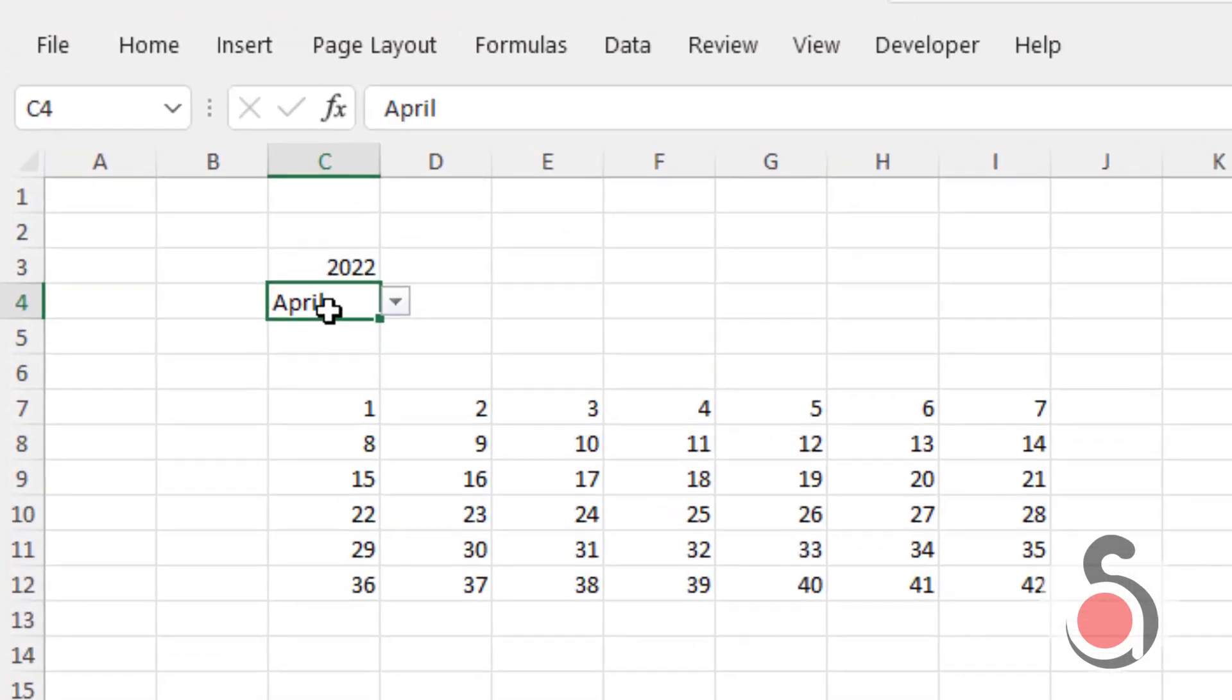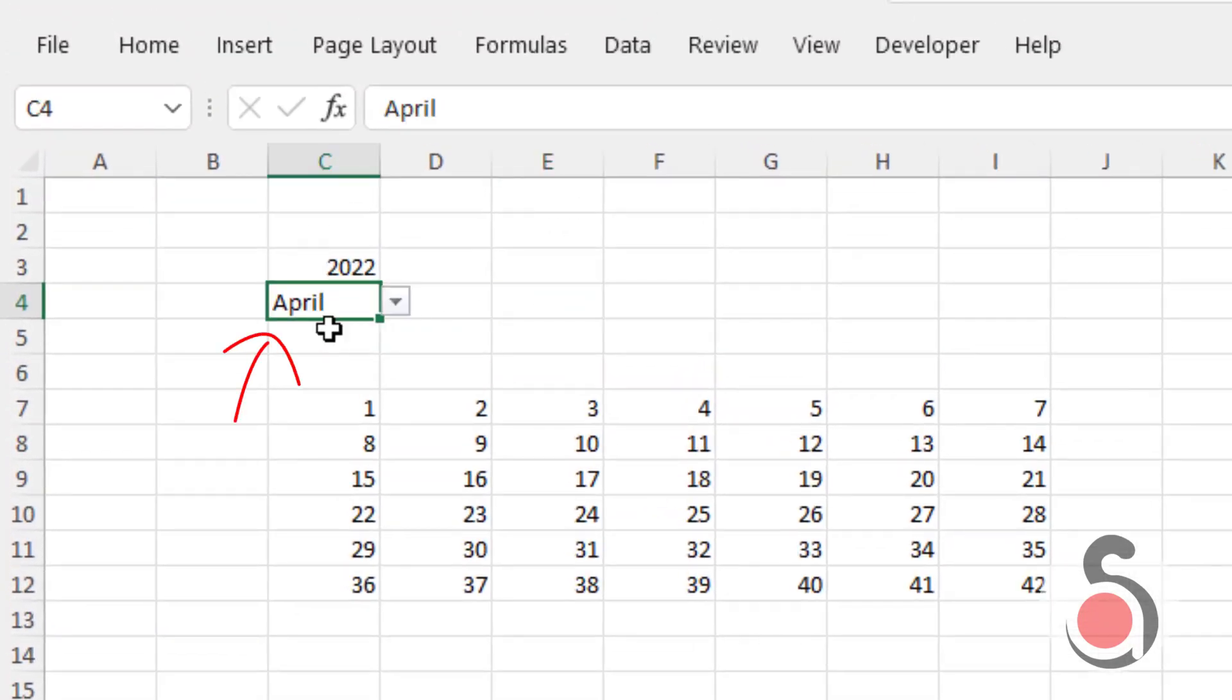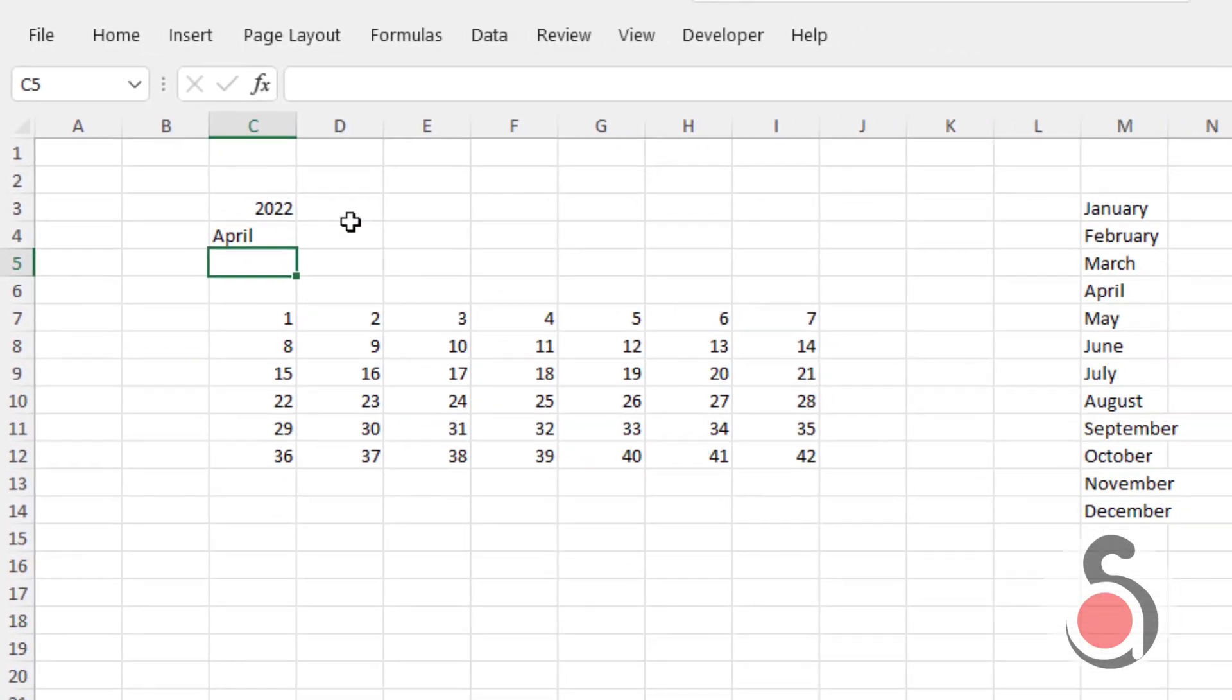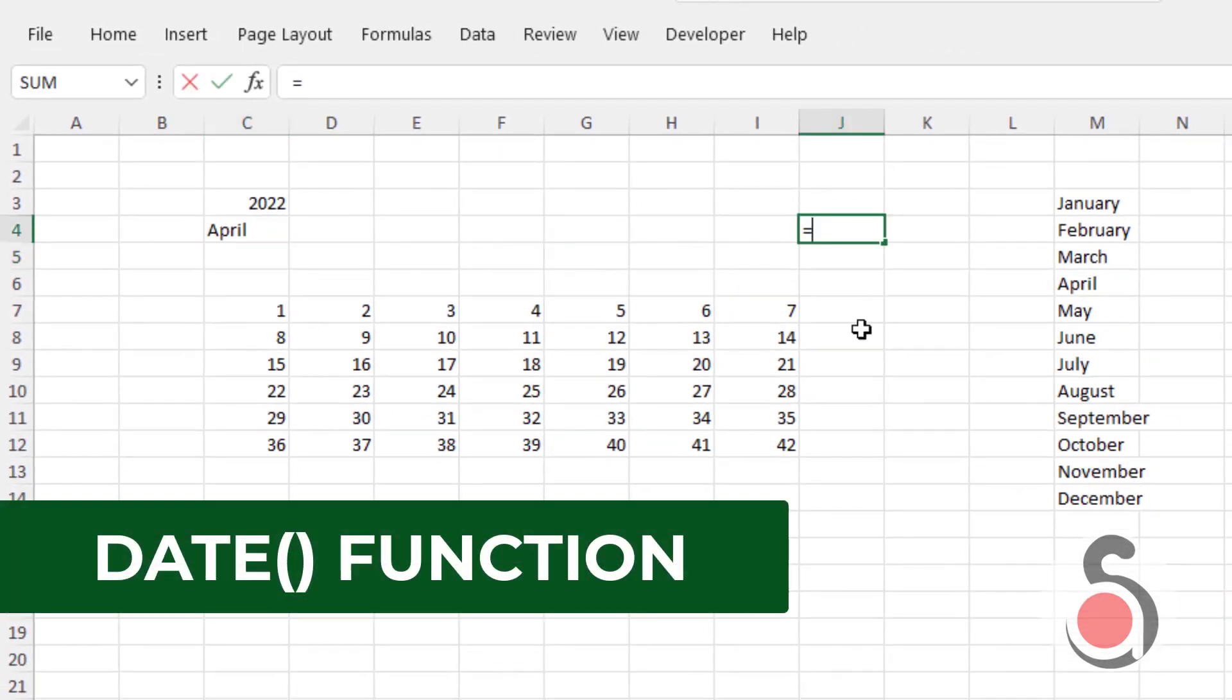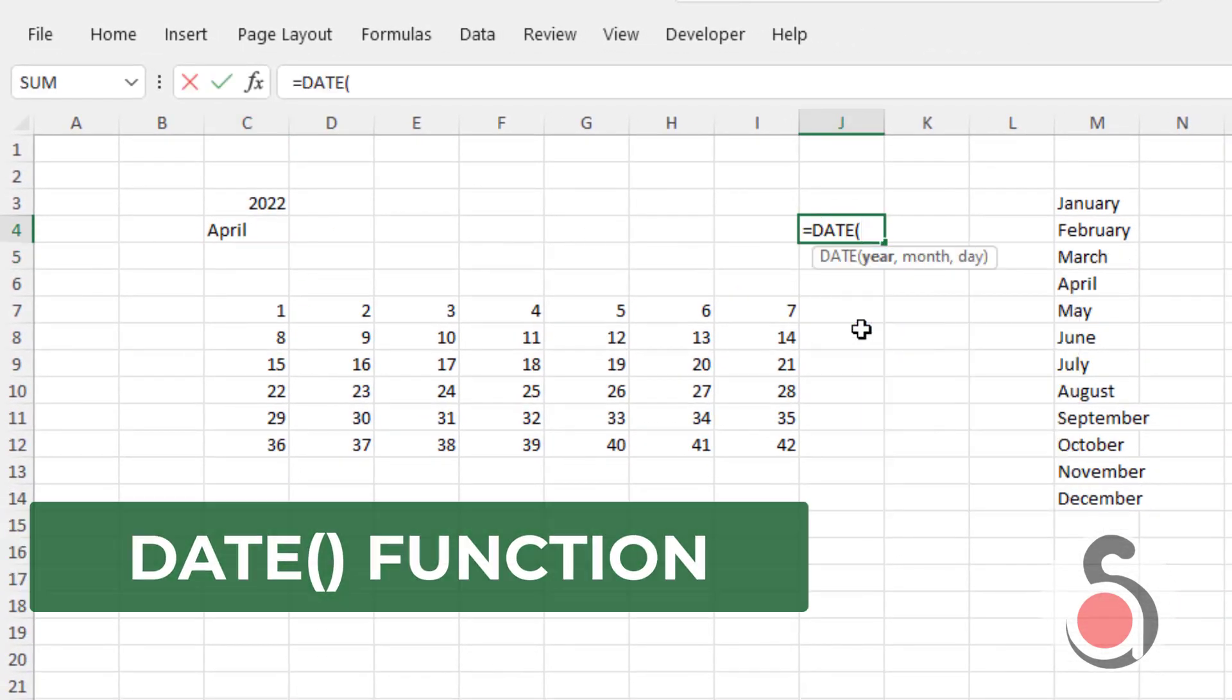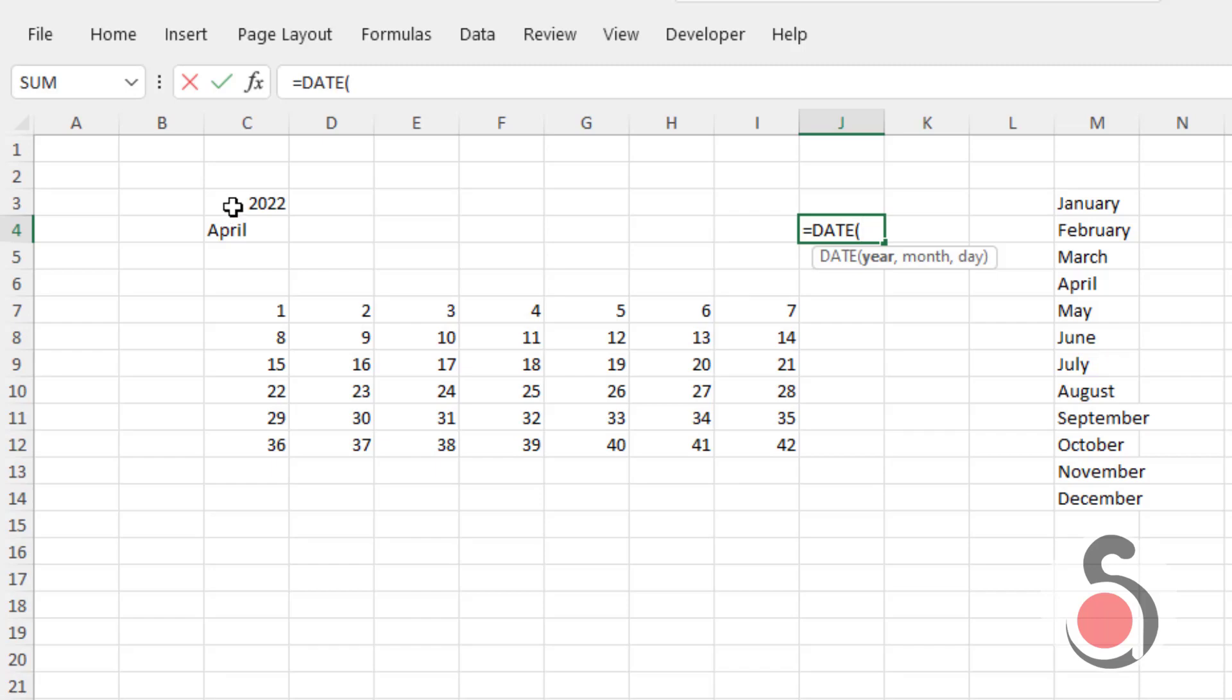What I will do next is to convert this month and year string value to a date format. For this we can use Excel DATE function. Select cell C3 for year argument. But for month argument we cannot use the C4 value directly, since the month is in text format. So we need to convert the given month name to a number to use in DATE function.